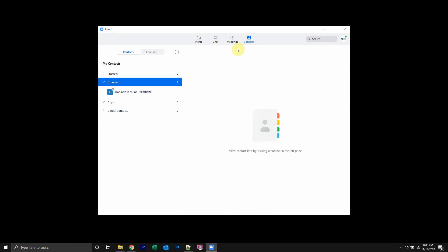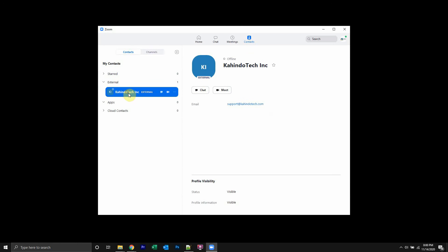Anyways, so go to your contacts, and then find the person who you would like to message, and click on them. So what I did is I clicked contacts, external, and then I clicked on where it says the contact that I would like to message.